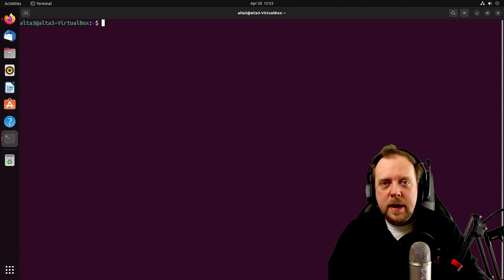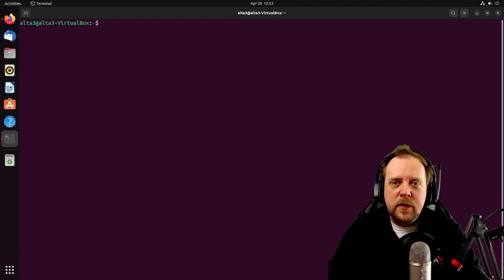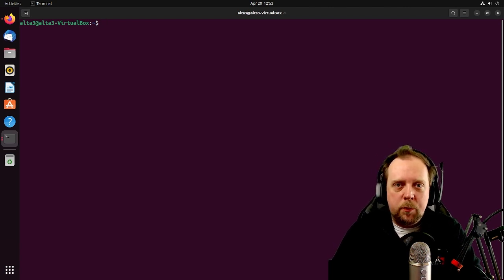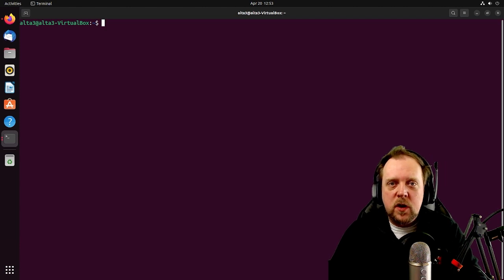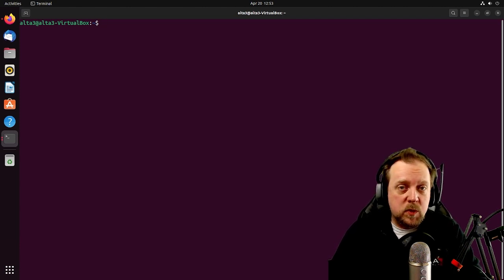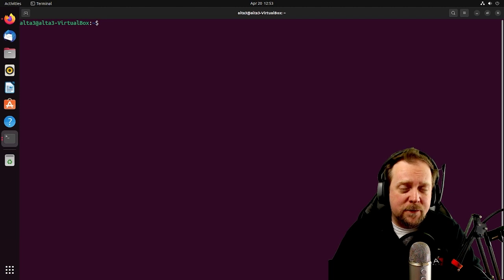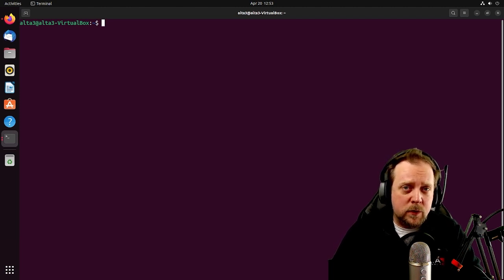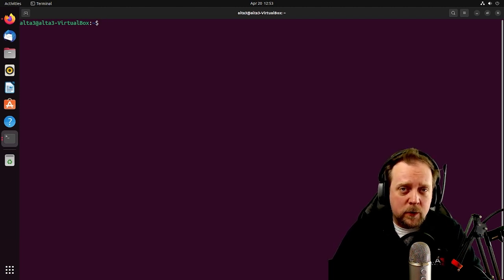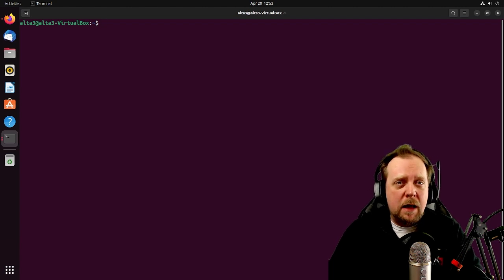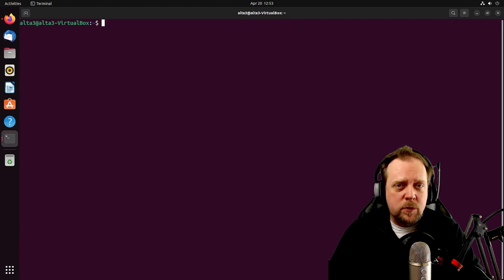All right, everybody. So the next thing we need to talk about is, for those of you who like to dual boot, you're relying on something called OS Prober. OS Prober is disabled by default on Ubuntu 22.04. So therefore, we're going to have to enable it in order to use it.